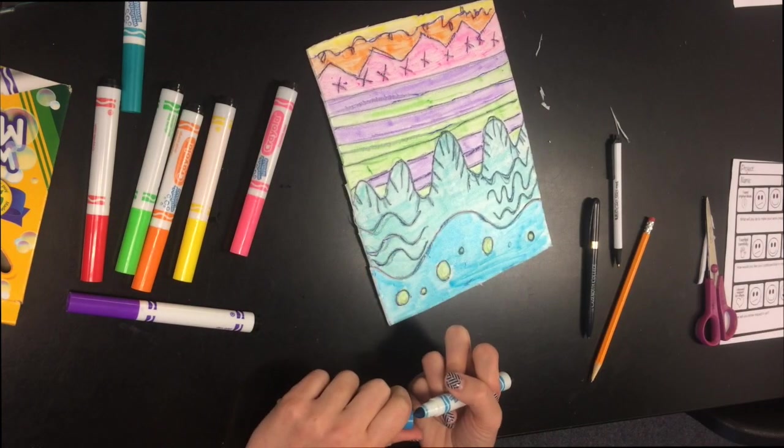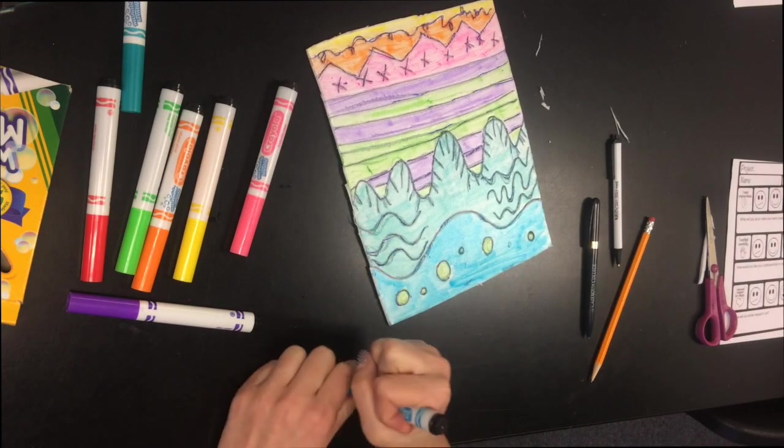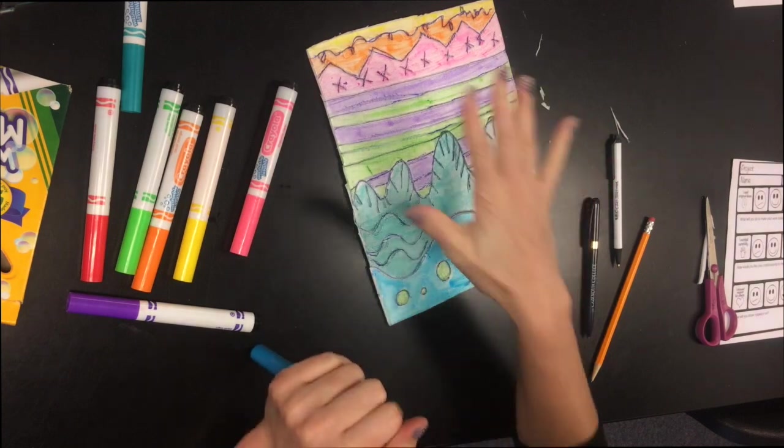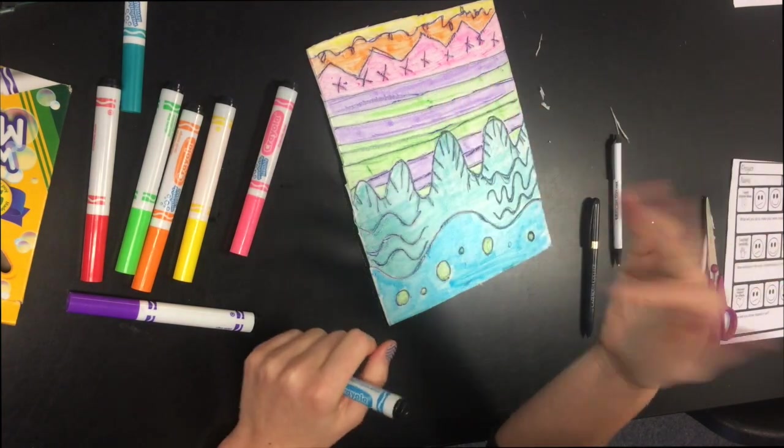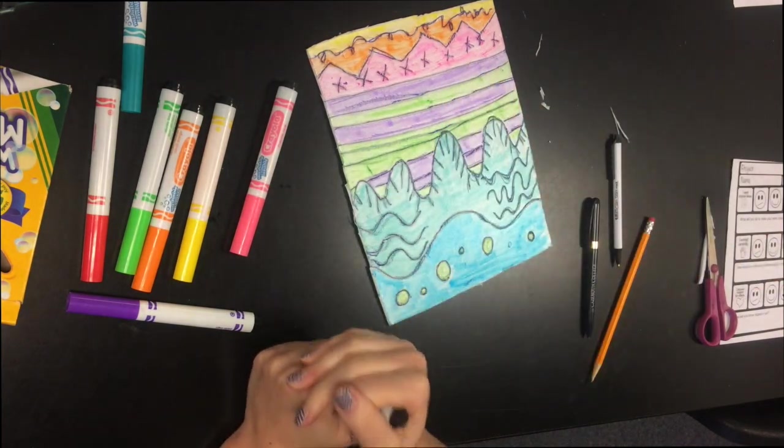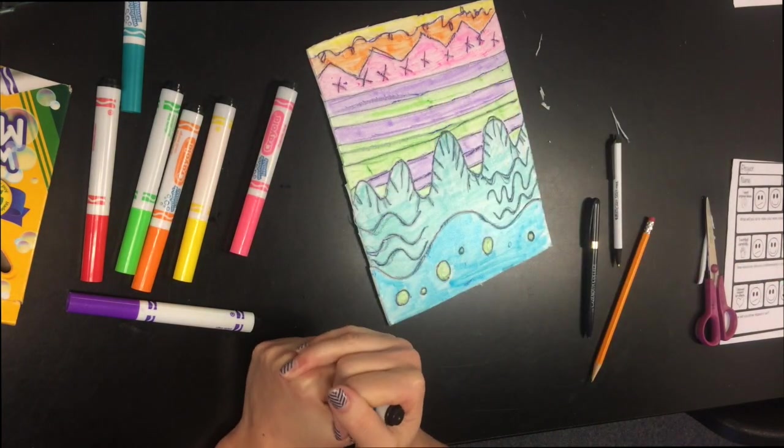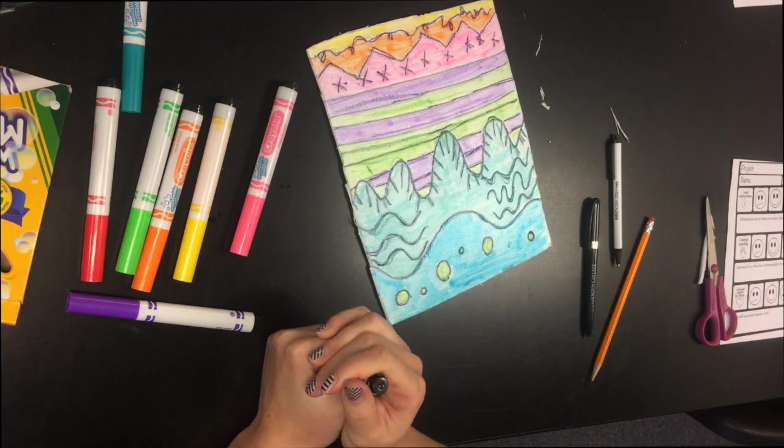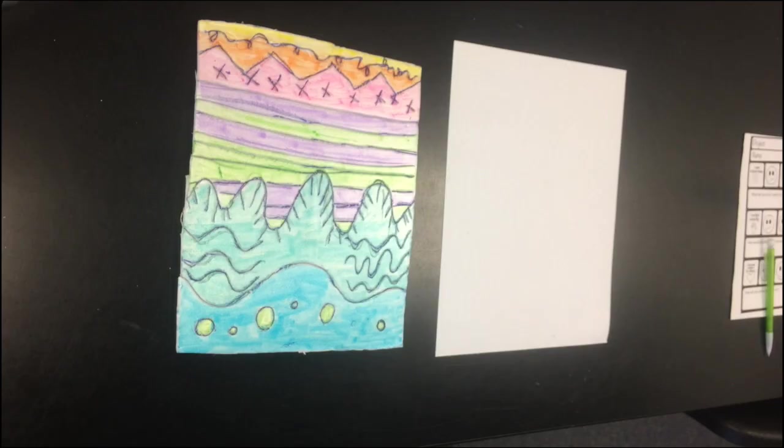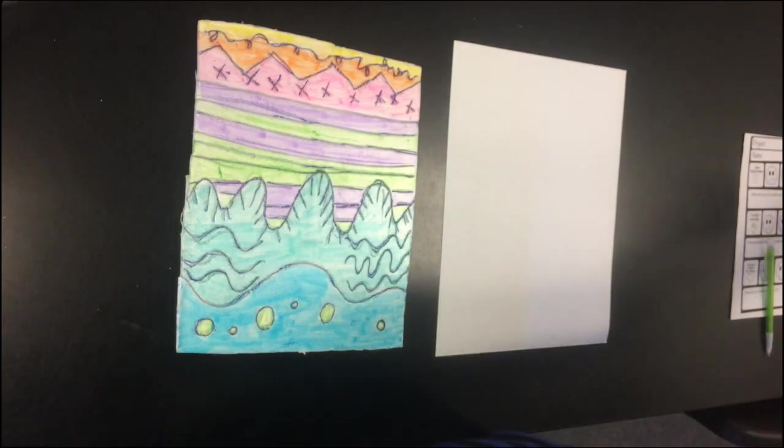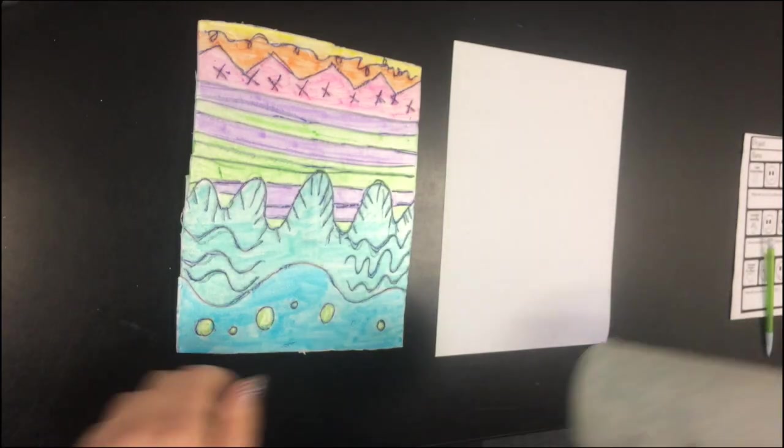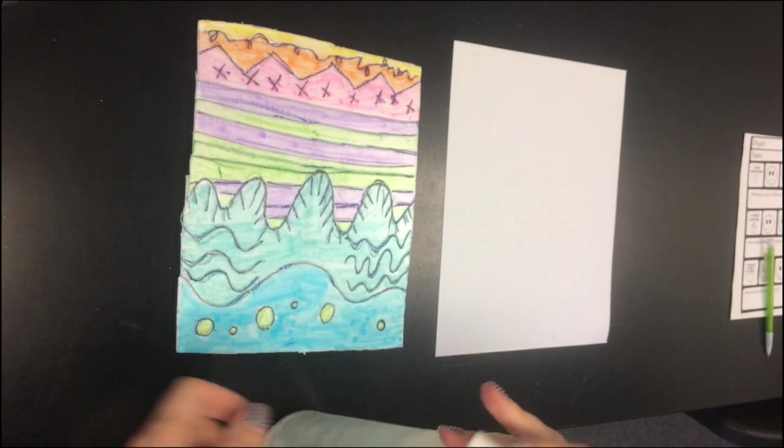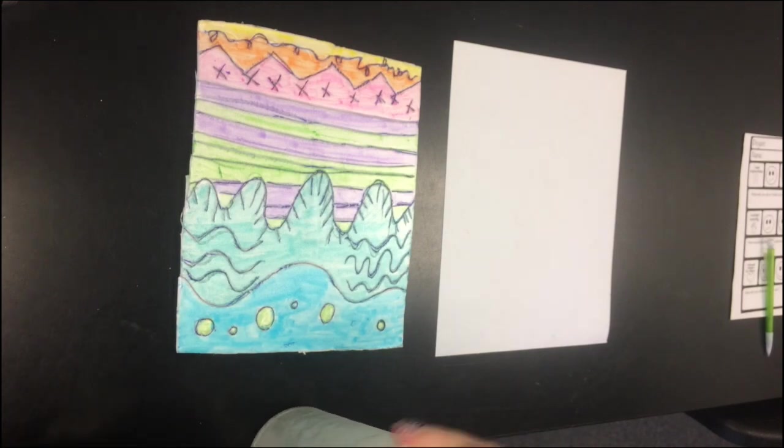Now I am done coloring this in. I don't want to touch this because I want that color to stay on there for it to go on my paper when I print it. Let's see the next step in printmaking with water-based markers.